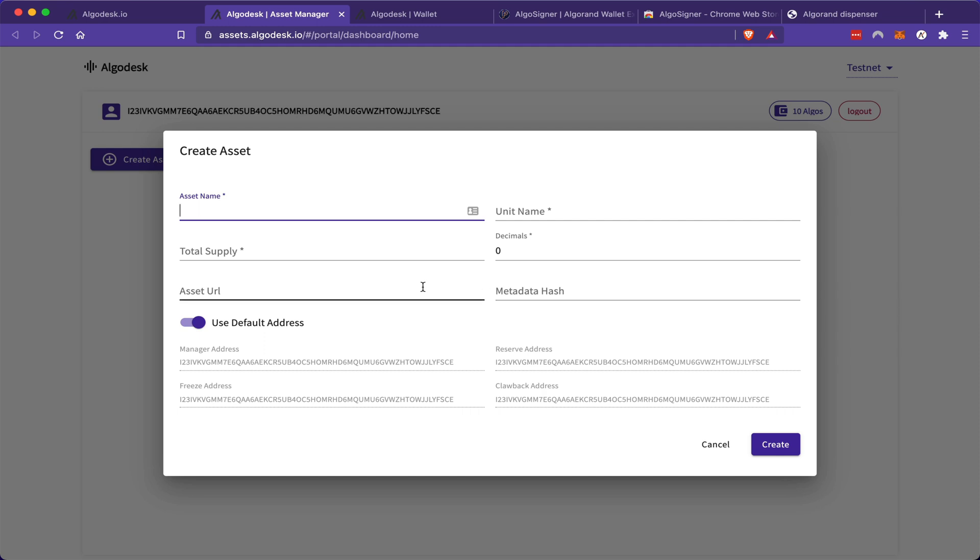There are also some mutable properties that you can change later on, such as the manager address. This is the address that manages all aspects of your token, such as being able to issue transactions, reconfigure any of the data or even destroy the asset.